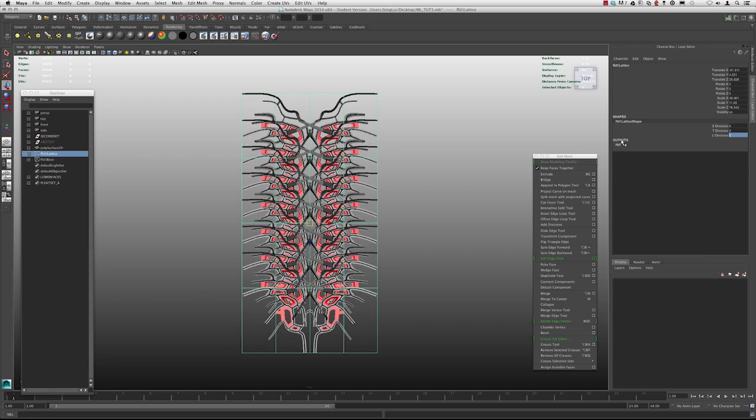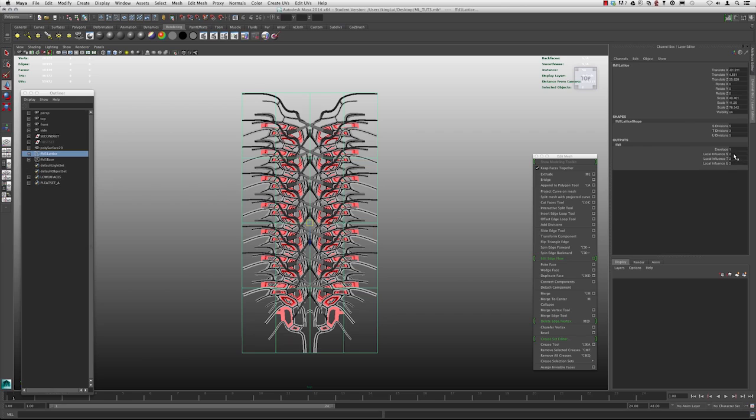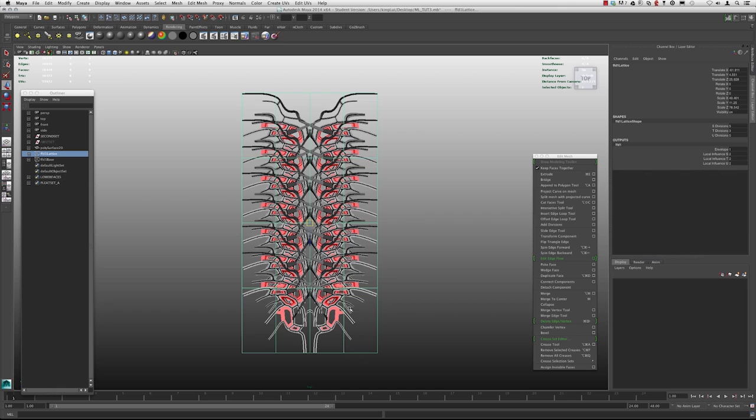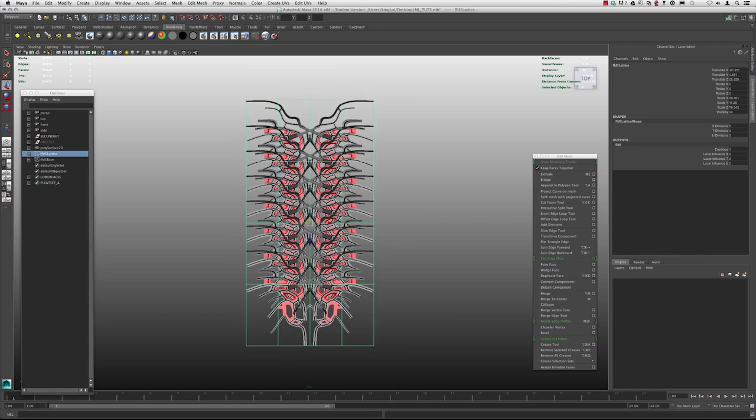And then in the outputs, if you go down to the local influence, if you change if two and four are the values you want to stay within, two will make it a tighter transition based on the point of the lattice point that it's closest to. And then the four will make it a much more gradual transition.